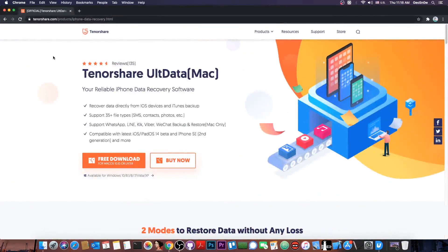This program is available on the Tenorshare website. It allows you to recover data directly from your iOS device or from an iTunes backup and it supports 35 plus file types — SMS, contacts, photos and stuff like that. It does support WhatsApp, Line, Kik, Viber, WeChat and many others, and is compatible with the latest iOS 14 and the latest devices like the iPhone SE 2020.